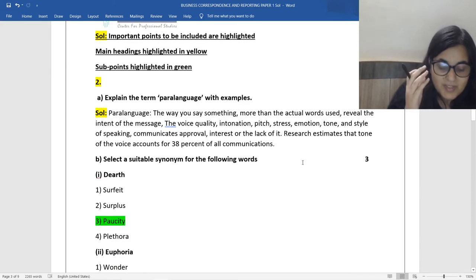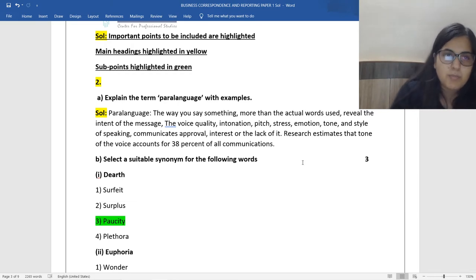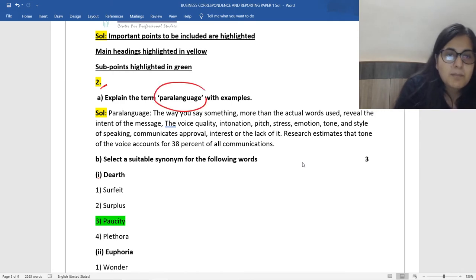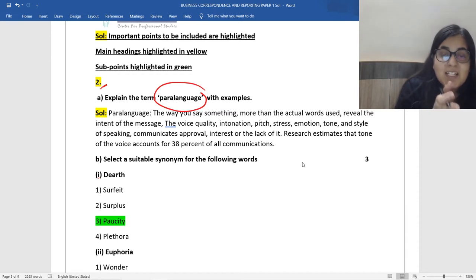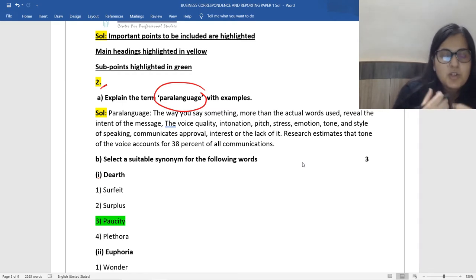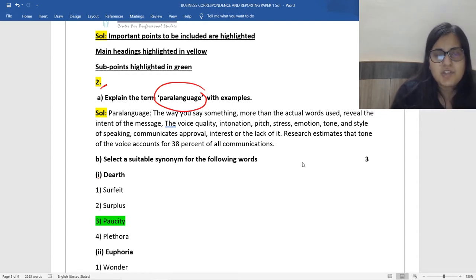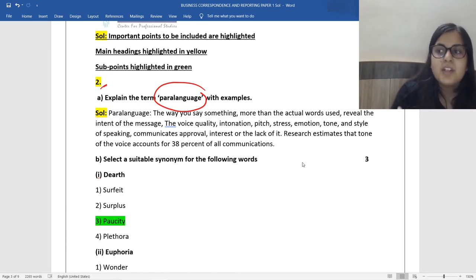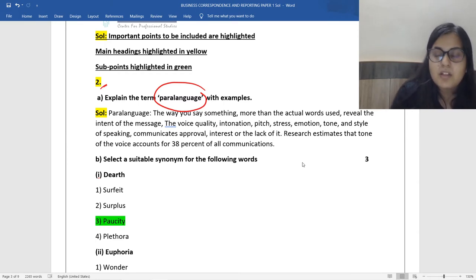The first chapter is very important for all your two-mark questions: para language, networks of communication, process of communication, features of communication, barriers to communication. Para language is something that assists language — language is the usage of words, but more than words, sometimes your tone of voice, the stress, your pitch, your style of speaking, your interest in a conversation communicates a lot more than the words used. That is called para language. The first chapter of the book is very crucial — please make sure that you have all the important points, especially para language, which is repeated quite a lot.